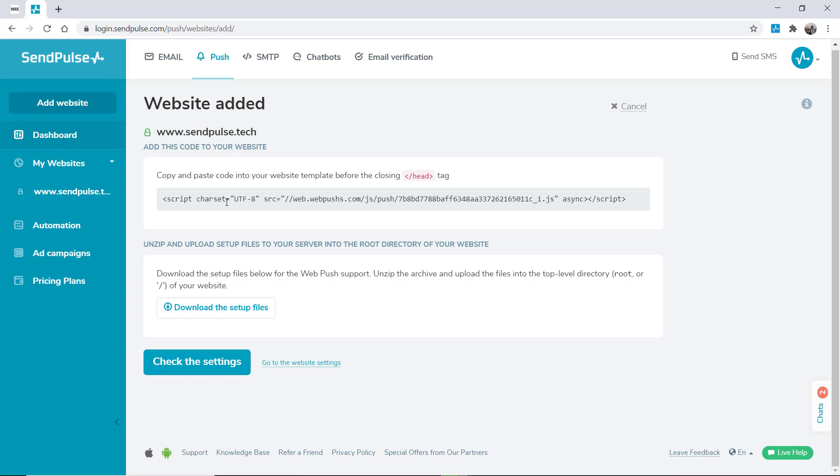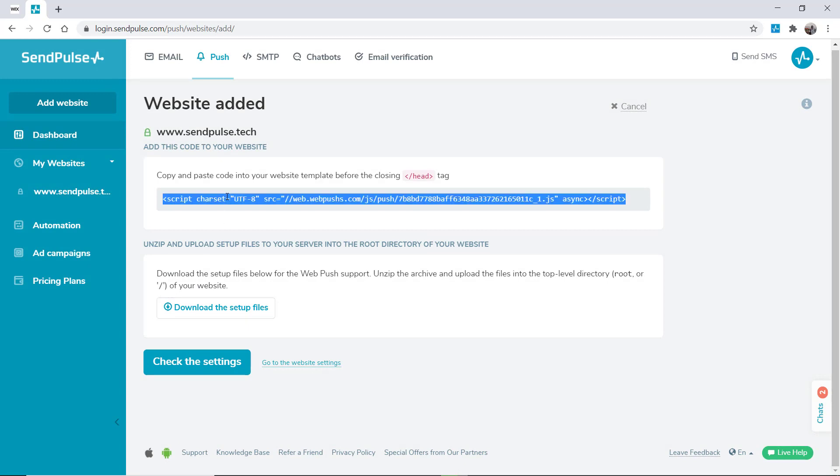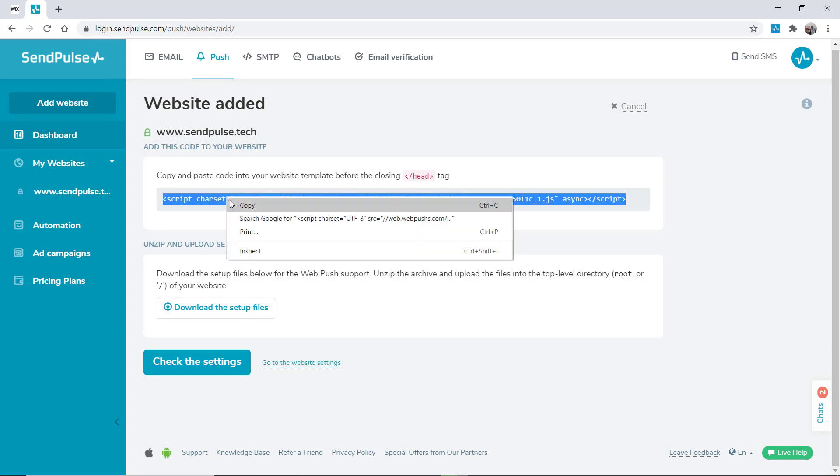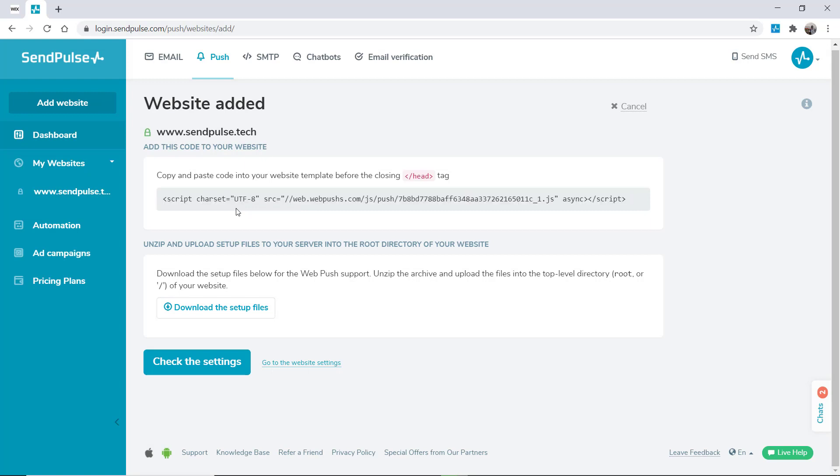Now copy the script from the box. The push script must be added to the head of your site.